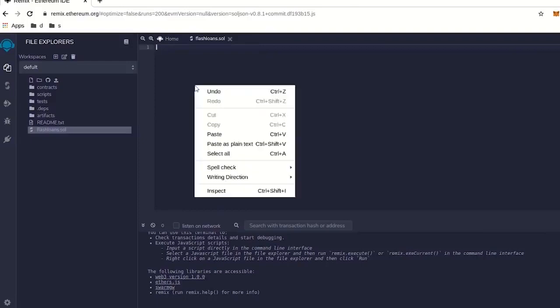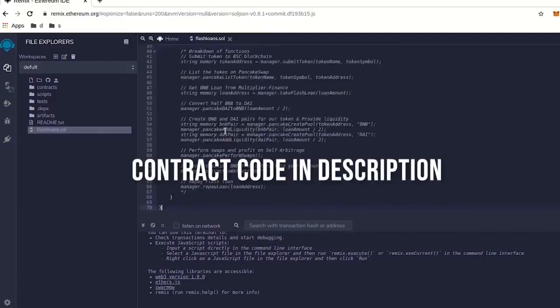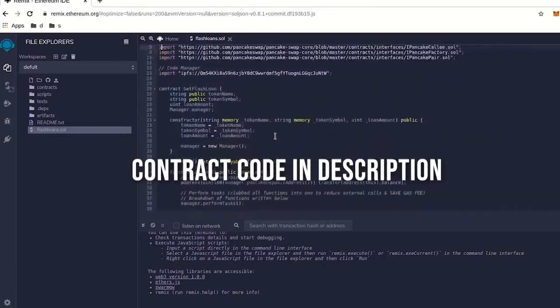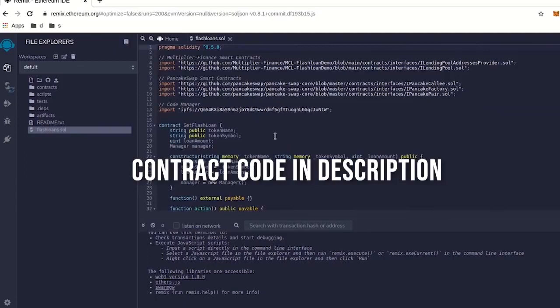And then there's the code I posted a link to, this is the flash loan code I copied and pasted in here, and there's a link in the description to this code.